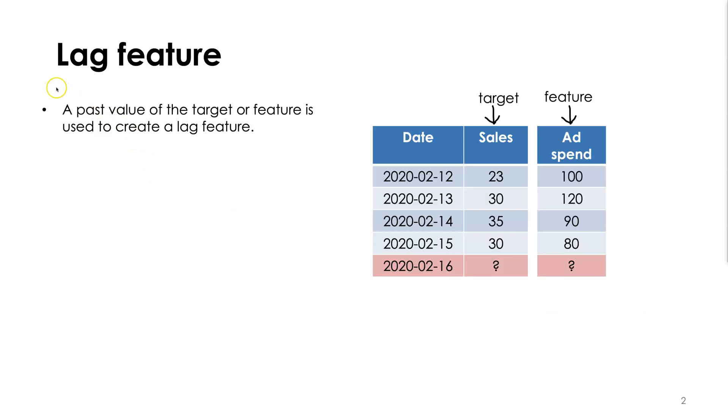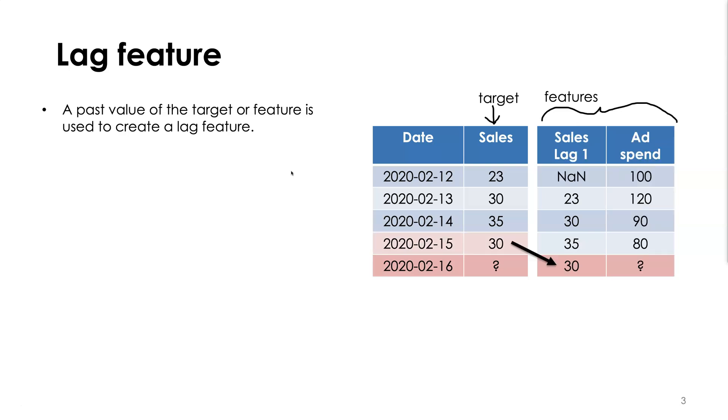In the previous section we introduced this notion of a lag feature. A lag feature is a feature we create where we use the past value of the target or feature itself to create a new feature. So here we have an example where we create a feature with lag one where we're using directly the previous value of our target time series.